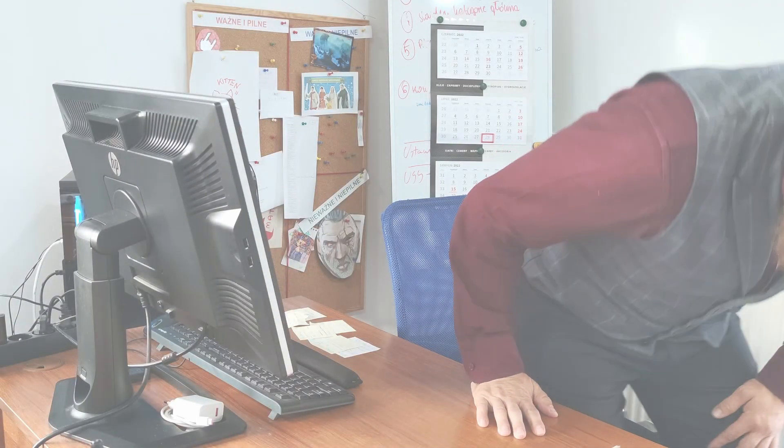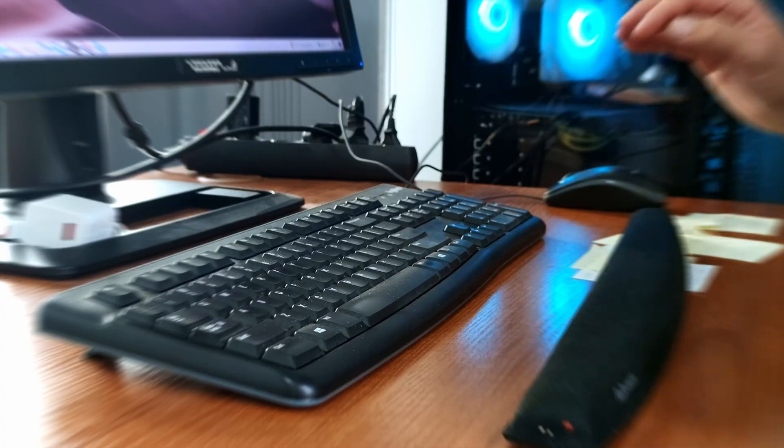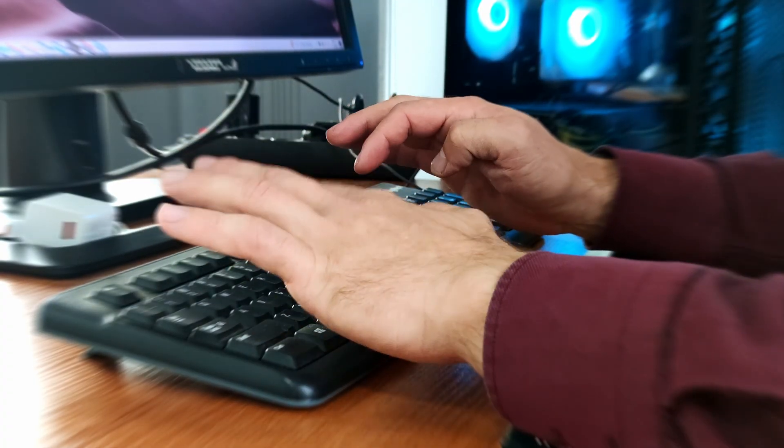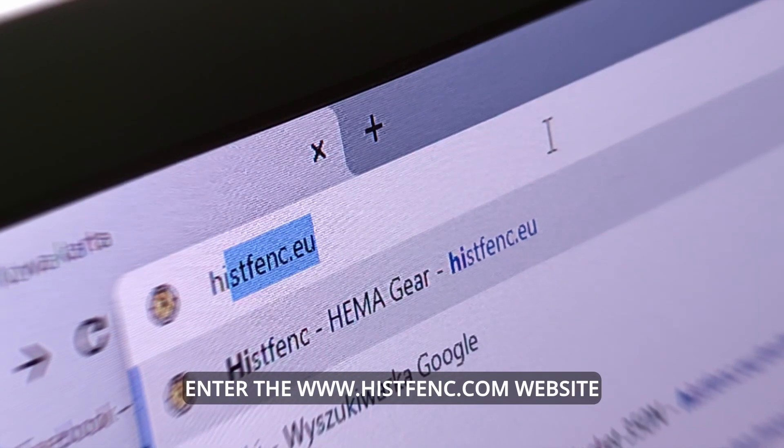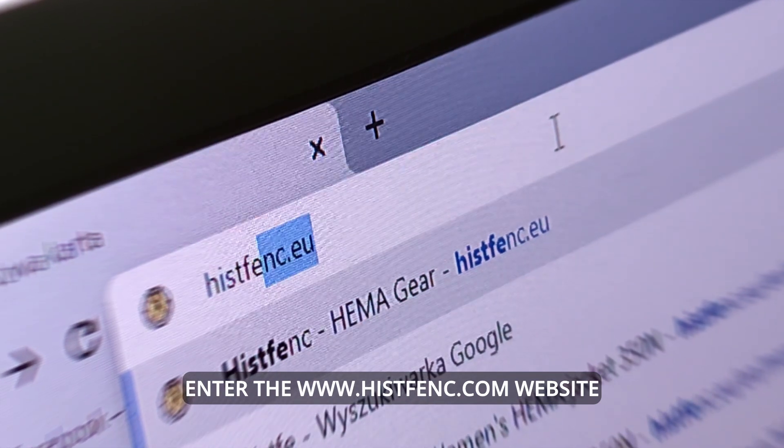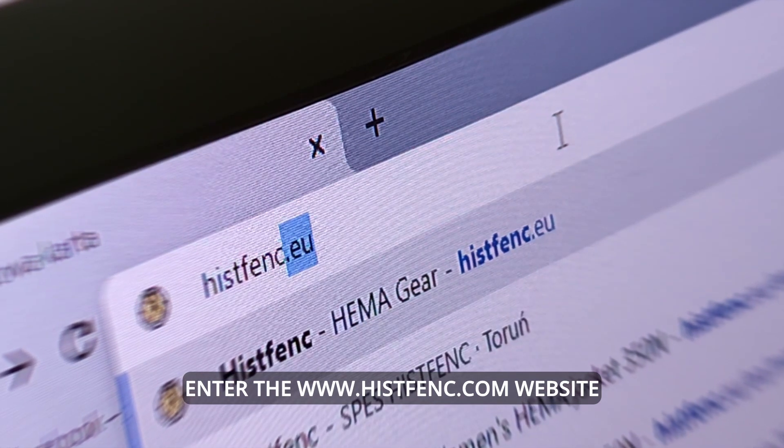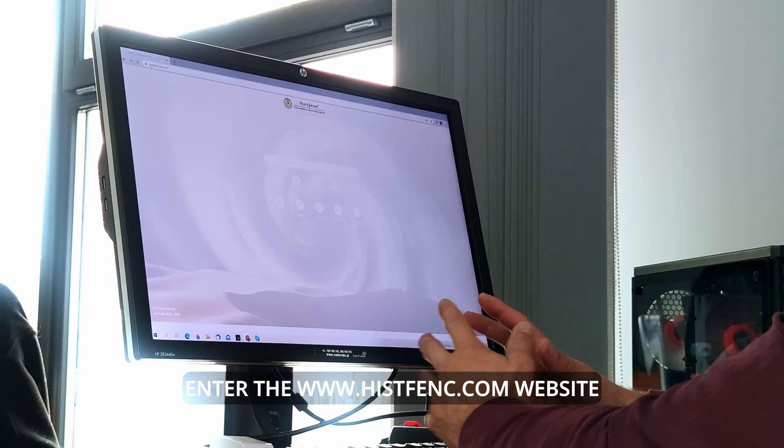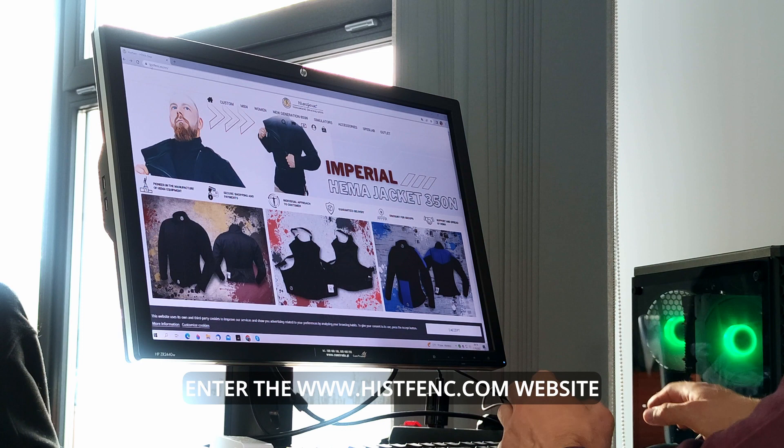Changing the color of trims and finishes is an easy way of distinguishing your jacket but also matching it to the rest of your HEMA gear. This type of personalization became very popular in our shop.